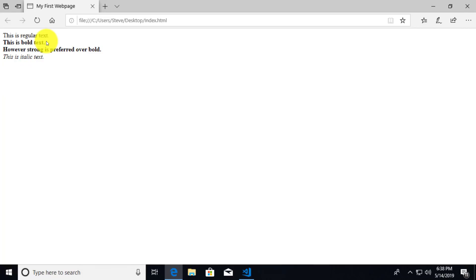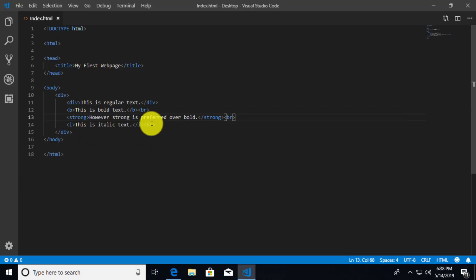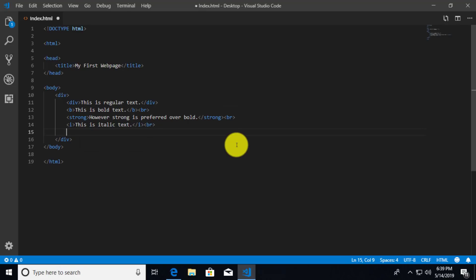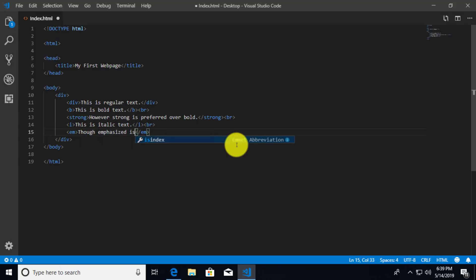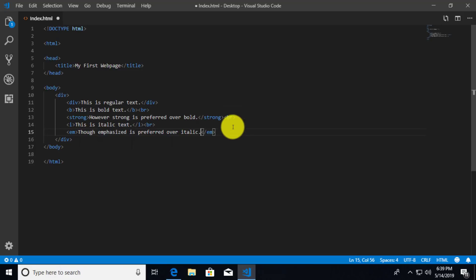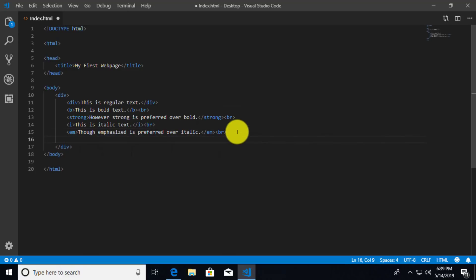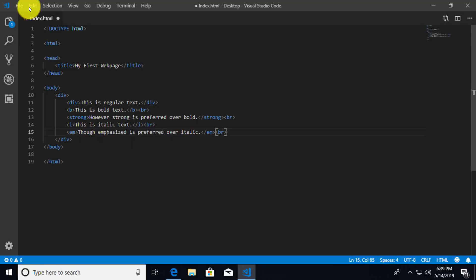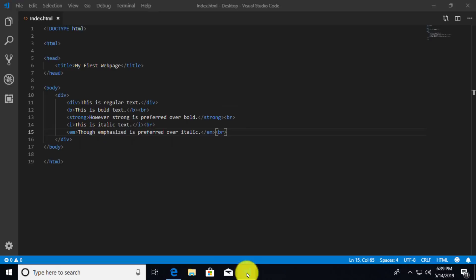But just like we could do with bold, we had a semantic tag that said however strong is preferred. We had the strong element which was preferred over bold. There is a similar element with italics and that's the emphasis tag. So the emphasis tag is just EM. So if we say EM and then we can use though emphasized is preferred over italic. And if we save this and once again refresh, we can see that it looks italic. But in fact it has the emphasis tag and that is preferred over italics.